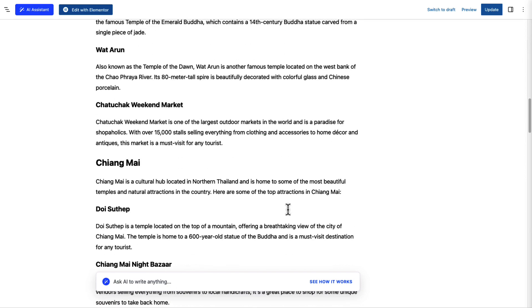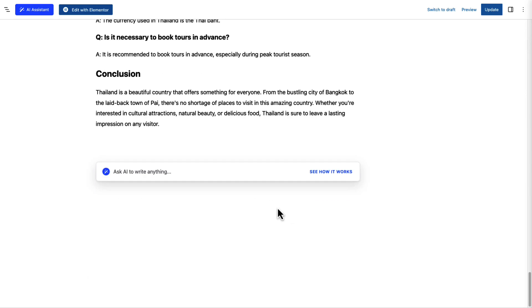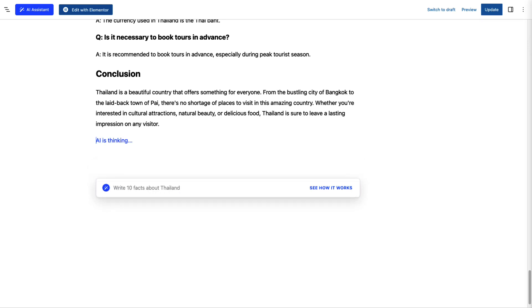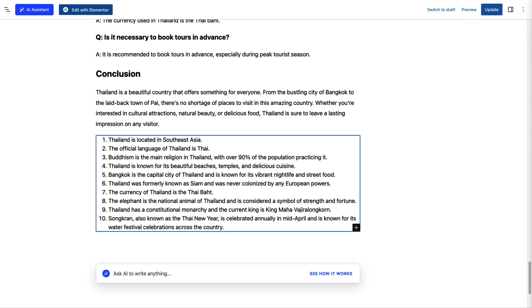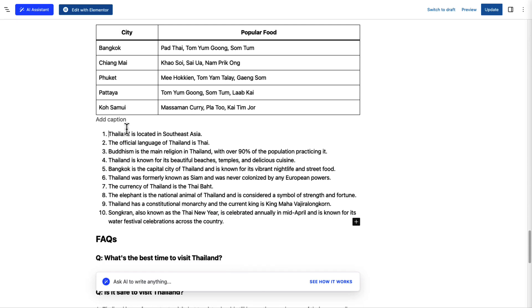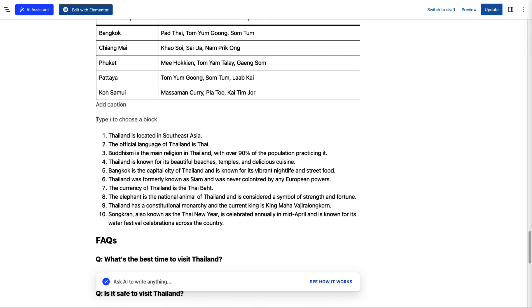Let's see one final example. I want to add some facts in this article since people love to read facts. I will ask the assistant to write some facts about Thailand. Let's see what it brings. Nice, now that we have got some facts, we will add it inside our article.